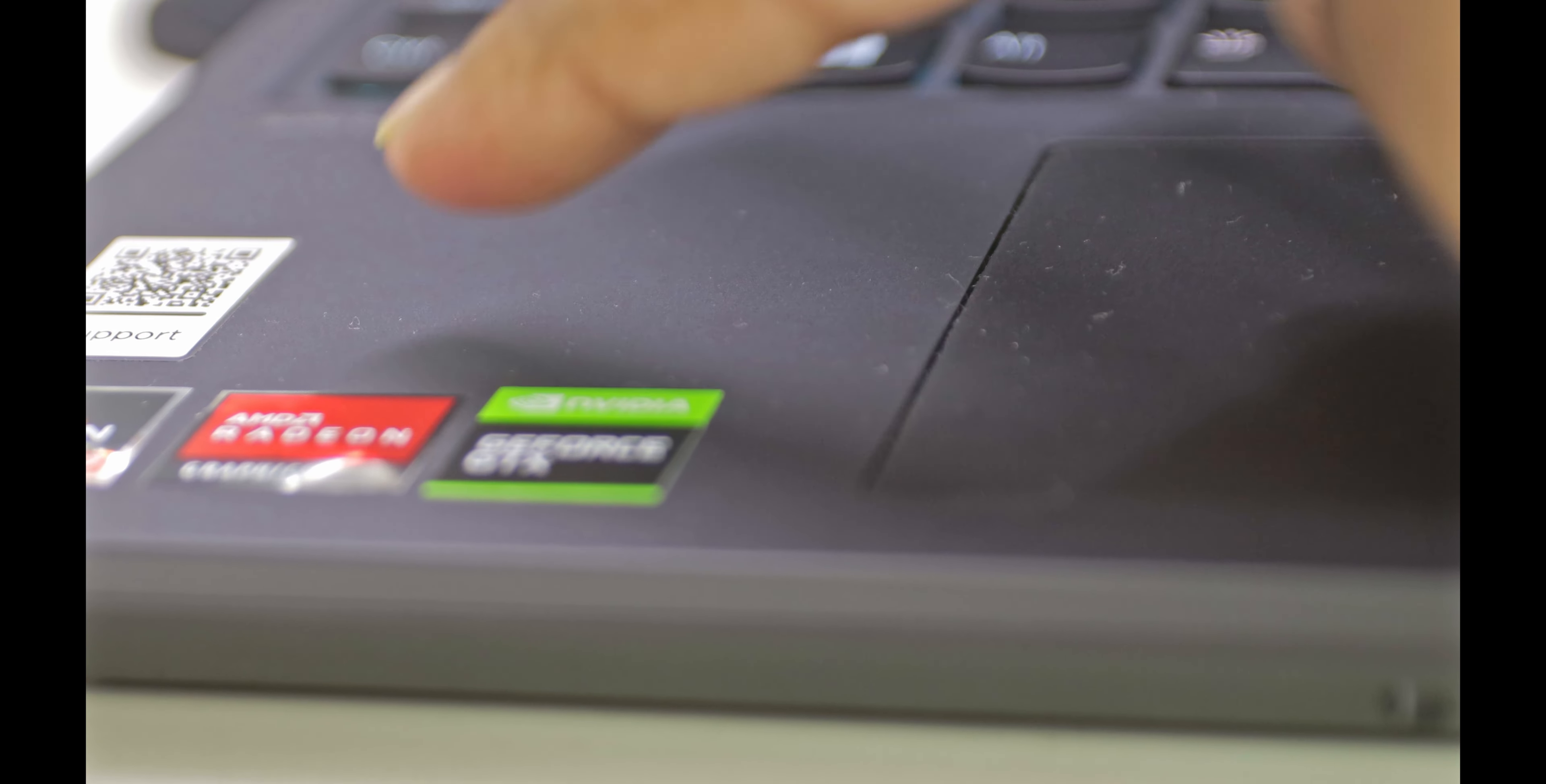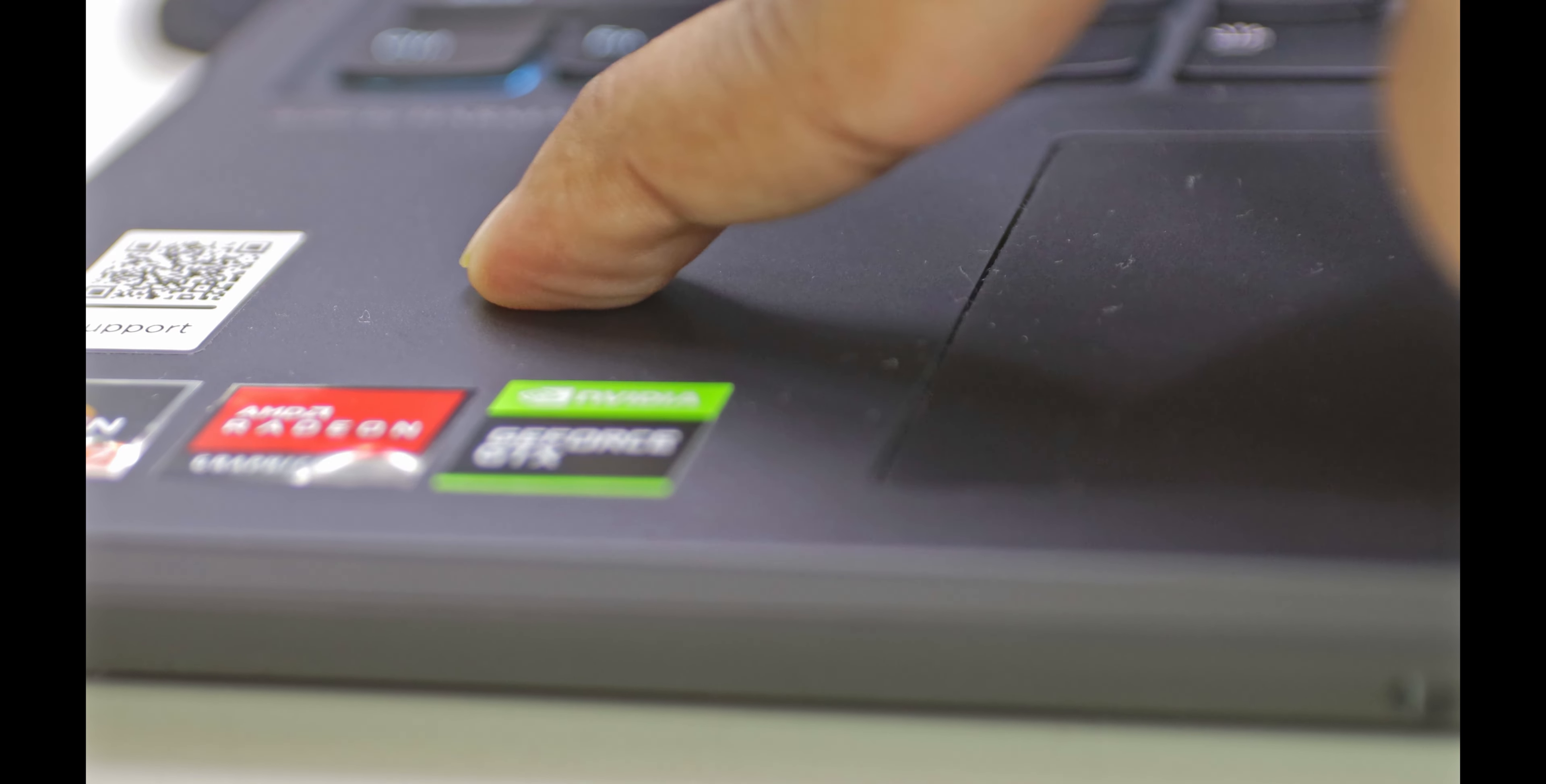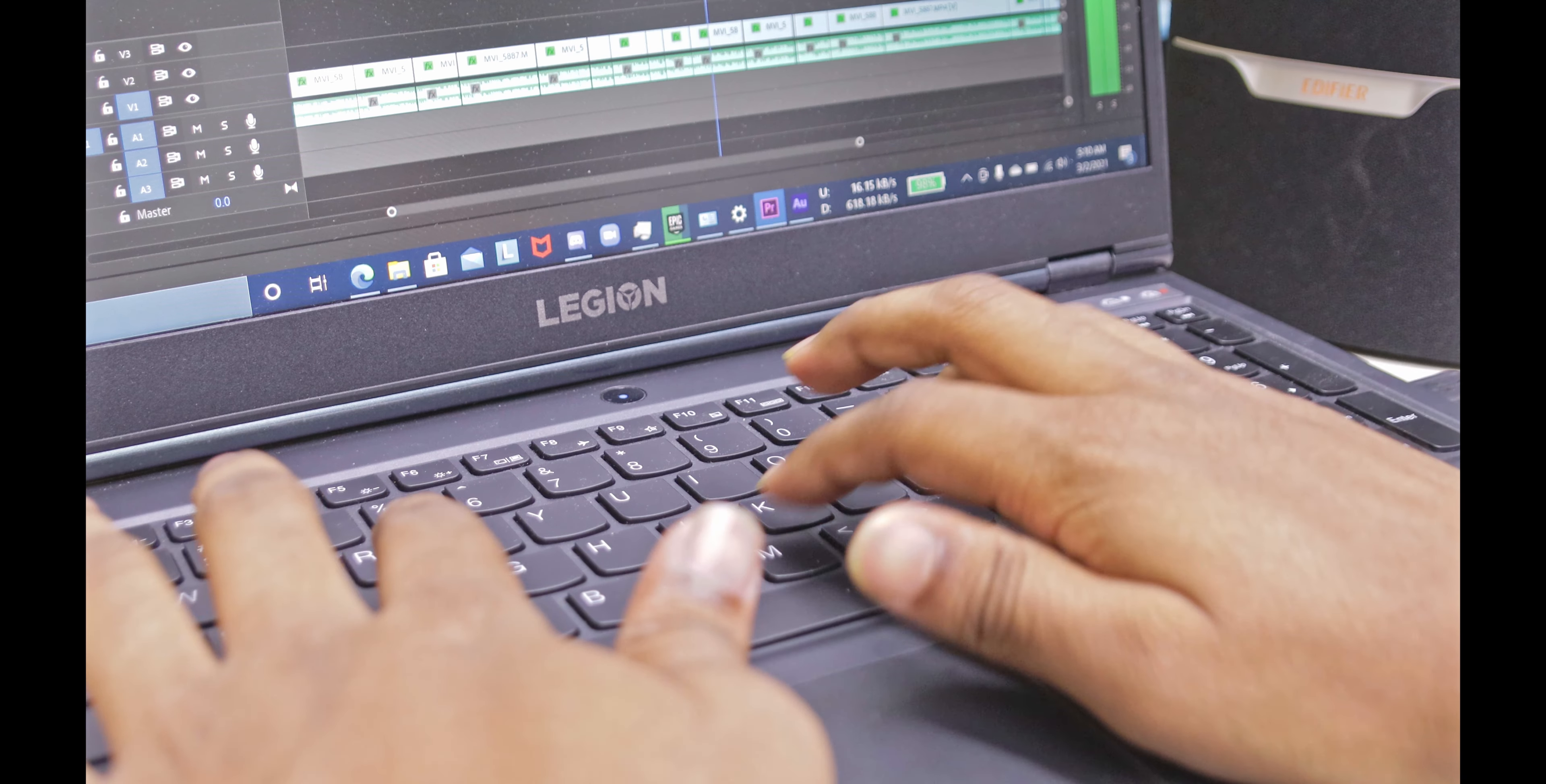Now talking about build, it's completely built with polycarbonate with a soft touch material on top of it. It's kind of like a silicon case on phone, but it's a bit hard which makes it comfortable to hold. And it works as a good grip while typing.